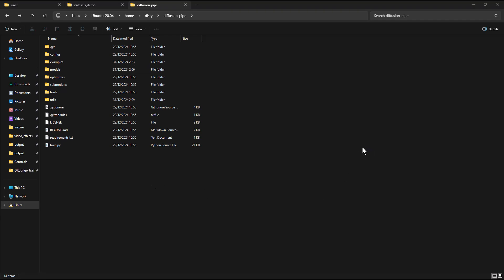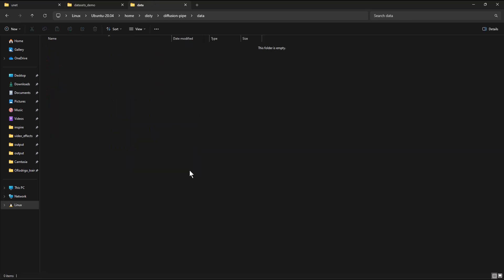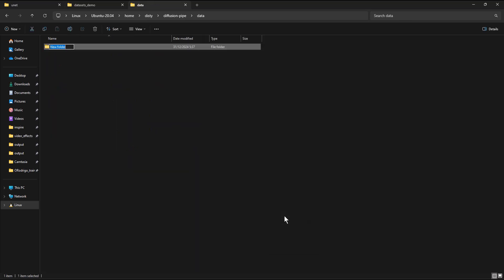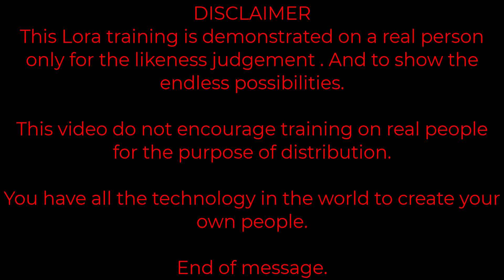For datasets and our trained models, we will create a data folder. Inside of the data folder, create an input folder. Inside the input folder, put your dataset. This LoRa training is demonstrated on a real person only for the likeness judgment and to show the endless possibilities. This video does not encourage training on real people for the purpose of distribution. You have all the technology in the world to create your own people. End of message.